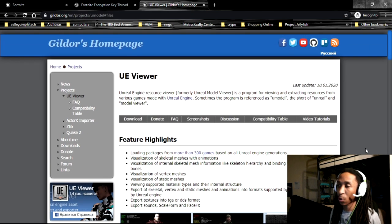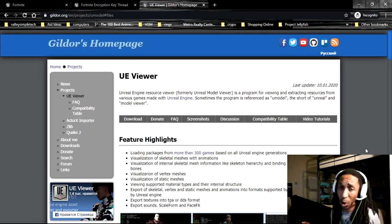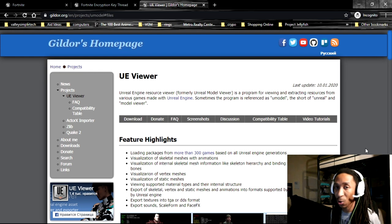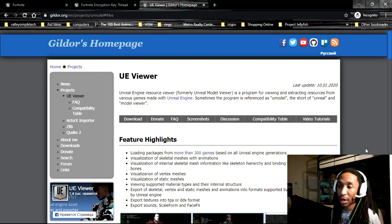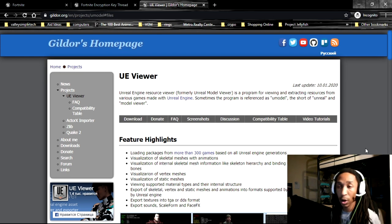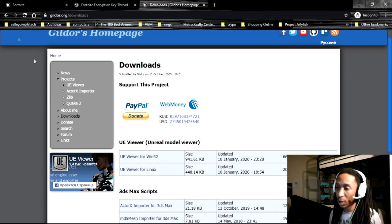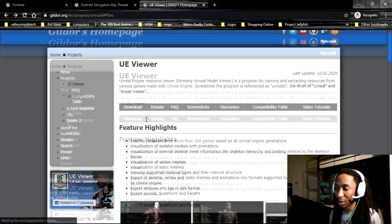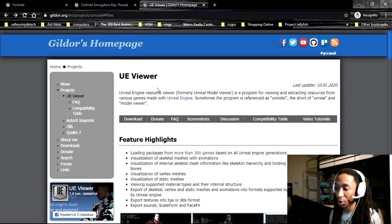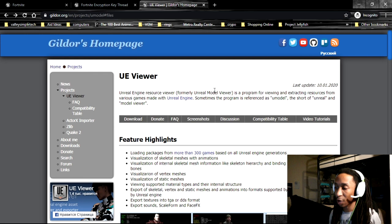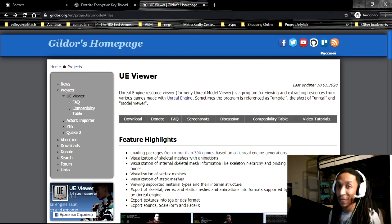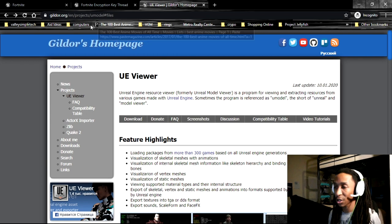The first web page that we're actually going to go to, actually the only real website we're actually going to really visit here, is called gildor.org. The real one that we're actually going to really take a look at here is going to be called the Unreal Model Viewer, and so you're going to go to this website here, which I'm going to leave a link for.